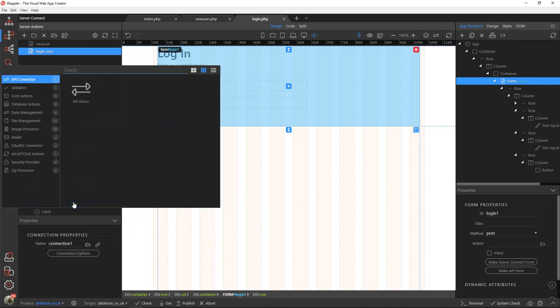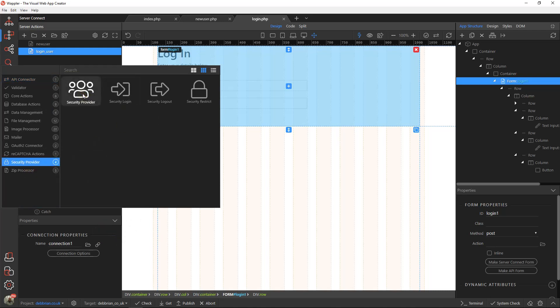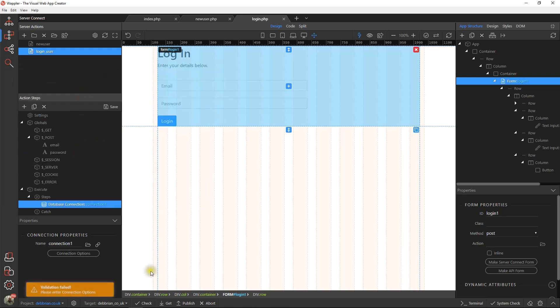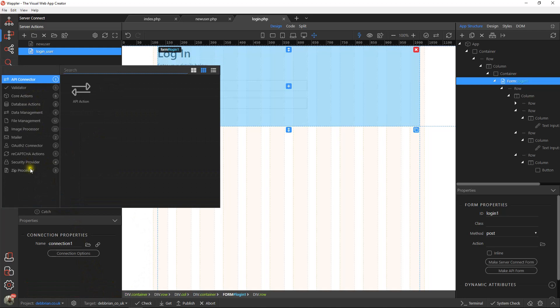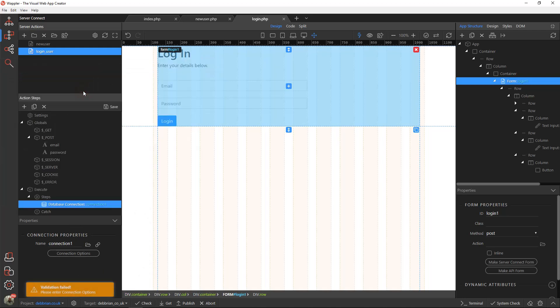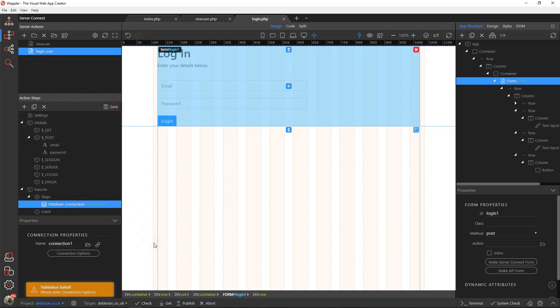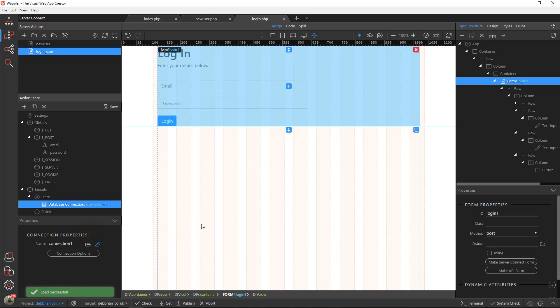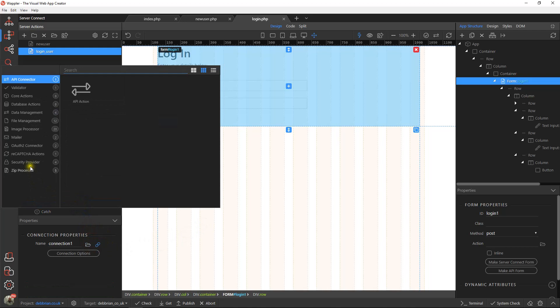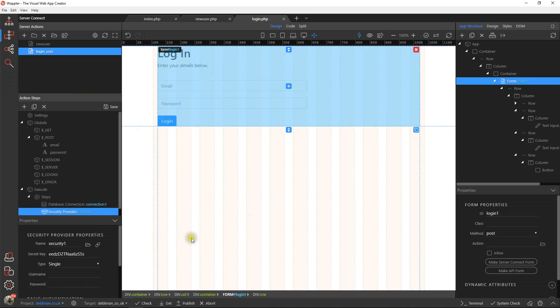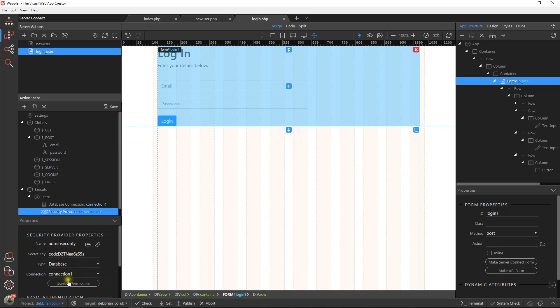Obviously we need to create a database connection, and then within the security, we're going to have our security provider. I've actually, it says connection one, but I hadn't actually linked it. Security provider, we're going to call this the admin bit. Let's call that admin security. We'll leave that secret key as it is. It's going to be database based, via connection one.